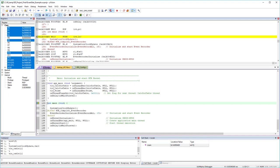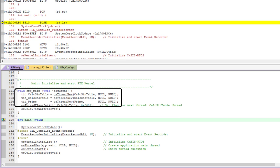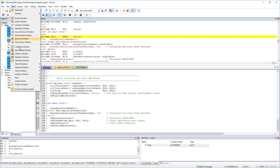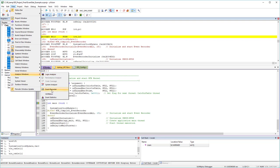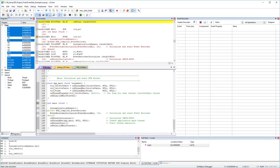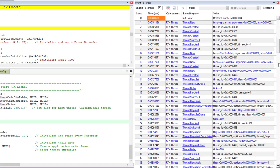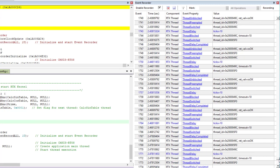In my first demo project, the application does math calculations using RTOS threads — two threads perform sine and cosine number crunching and another calculates prime numbers. The event recorder available in the µVision analyzer windows shows RTOS events, letting you verify correct operation and see thread execution.